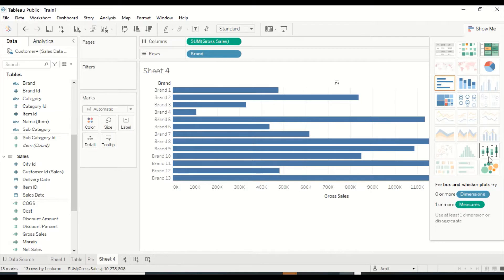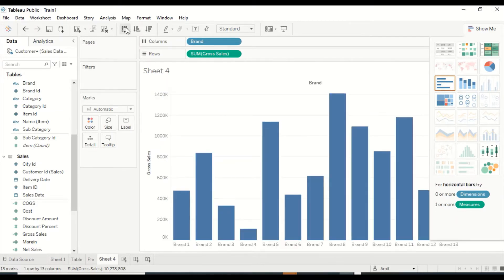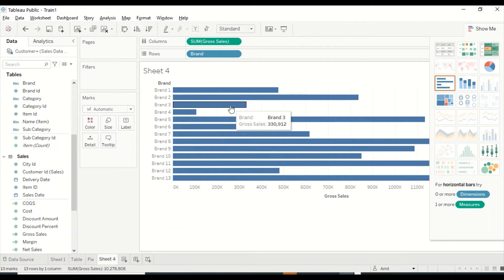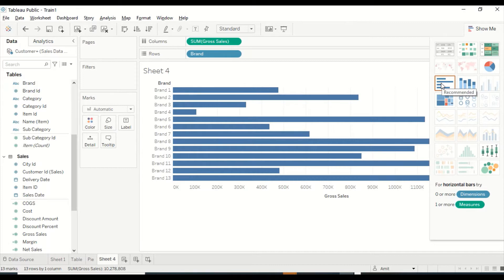In Tableau, there is no separate concept of a column bar chart versus a row bar chart. What you do is simply swap the positions — they become a vertical or horizontal bar. It's one single bar visual; the horizontal bar is what the chart is known as. You just swap to change the orientation.